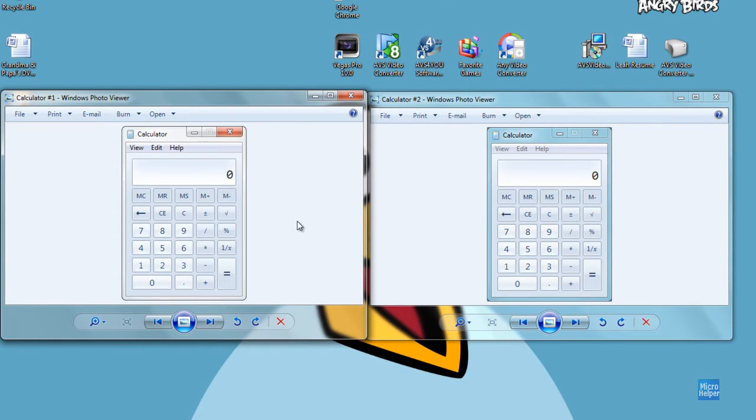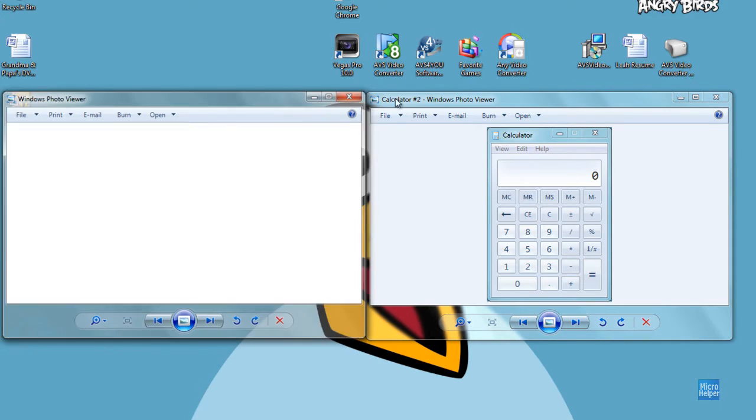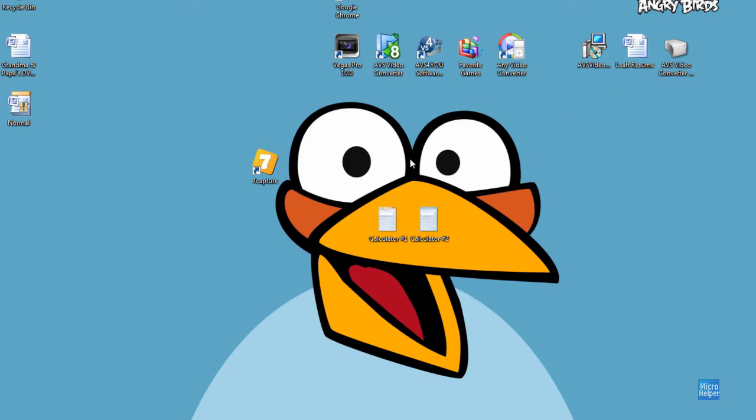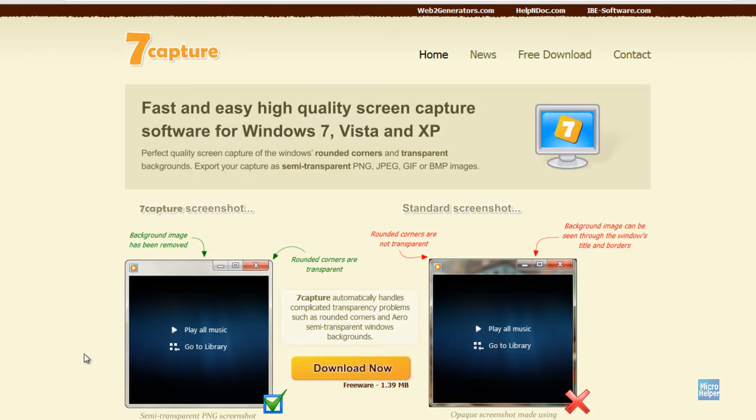So if you want this to be perfect, pretty much like a perfectionist like me - I'm just kidding. But I will provide this in the description. It's called 7-Capture.